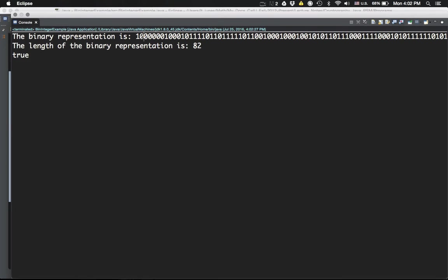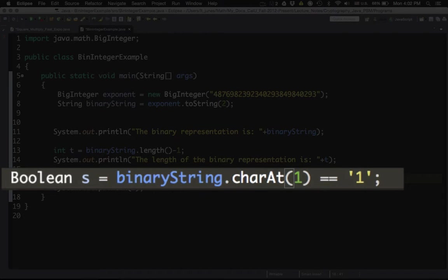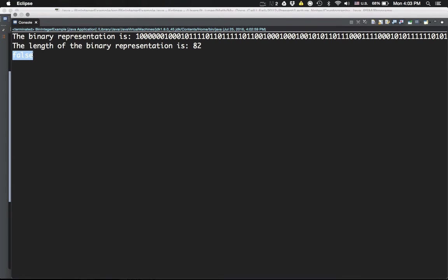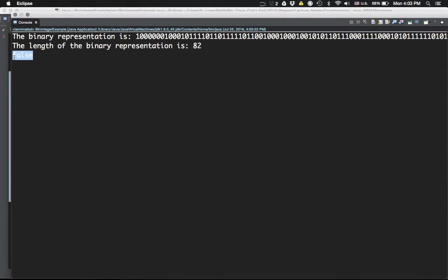What about the second position? Looking at the binary string, the second character is 0. In Java that's `charAt(1)`. Changing the index to 1 gives me false, because that position is 0, which is not equal to '1'. Similarly, if I check position 3 (which is `charAt(3)` in Java), I also get false because that position is also 0. As you can see, the output is false in those cases.